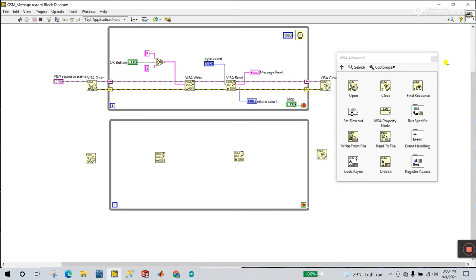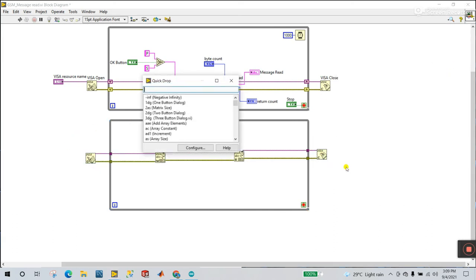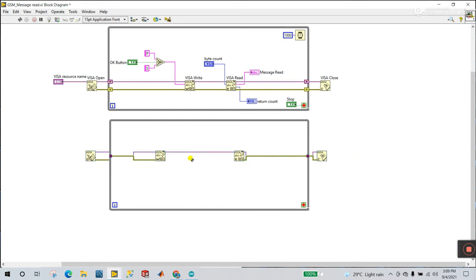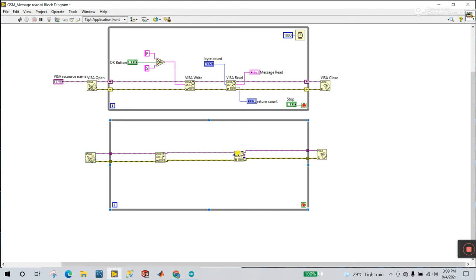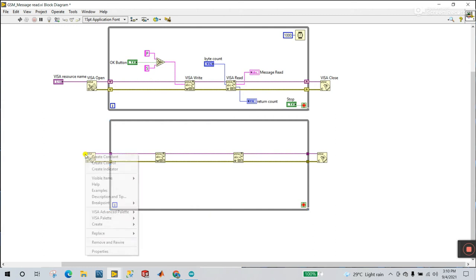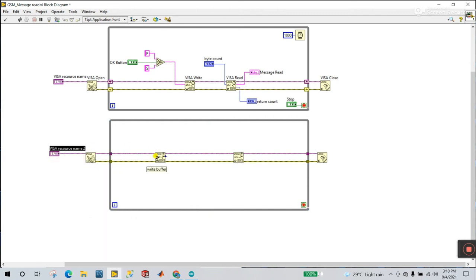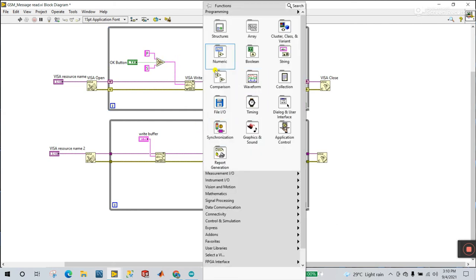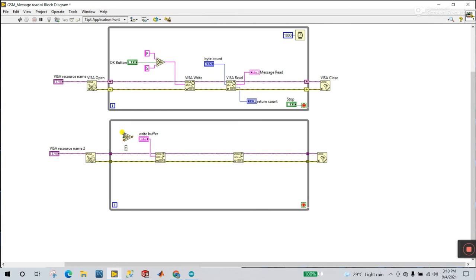Now modify the blocks. For VISA Resource, right-click and create a control. For the Write buffer, right-click and create a control — you need to enter command P or S here. You can use a Select function from the Comparison palette to create a condition: if a boolean switch is true, send P; otherwise send S. For the byte count on VISA Read, create a control and enter 100 to easily read everything.